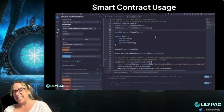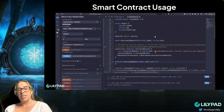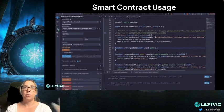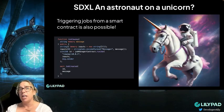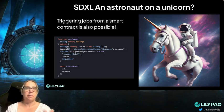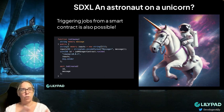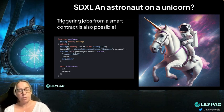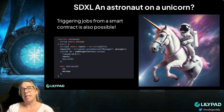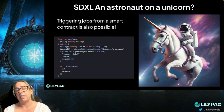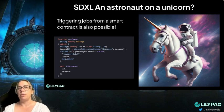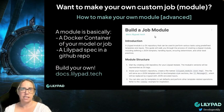You can also use Lilypad from a smart contract. You could trigger jobs, like I've just shown you, directly from a smart contract as well. If you want to do this, the best thing to do is go and have a look at our docs on how to do this. We're going to put some more information in there, and I'll put a video up on this soon. But it is possible to trigger jobs directly from a smart contract, or from a front-end DApp using our smart contract interface as well.